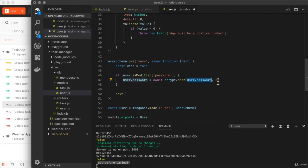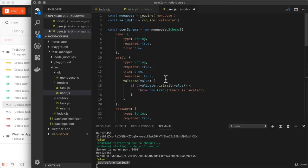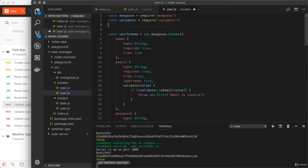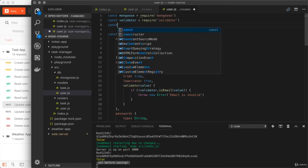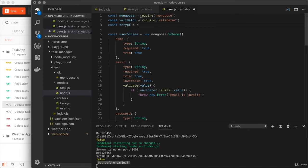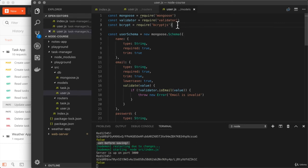The only other thing we need to change in this file is to import bcrypt up at the top. We add a new constant: bcrypt = require('bcryptjs'), grabbing the bcryptjs npm module. Now we can actually test things out and make sure the password is getting hashed.